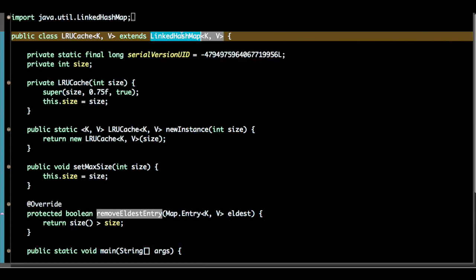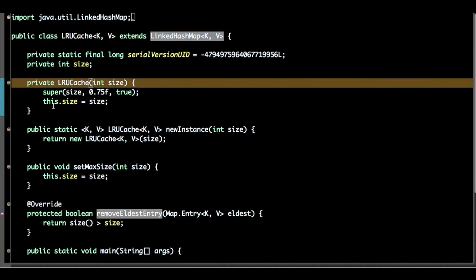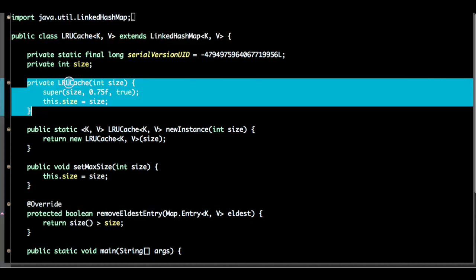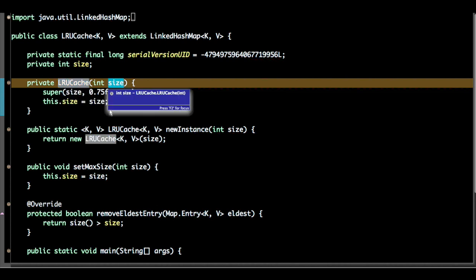Using this approach, I will create a class LRU cache that extends linked hash map. I will give a constructor method to initialize the size.